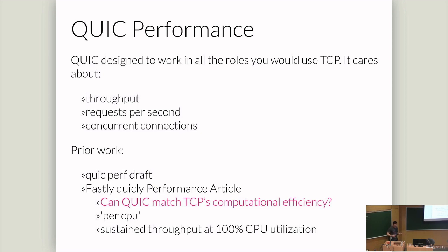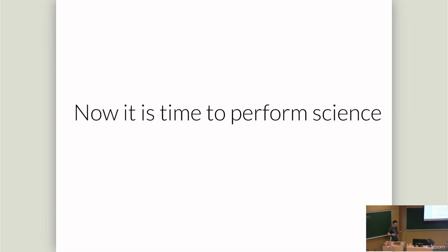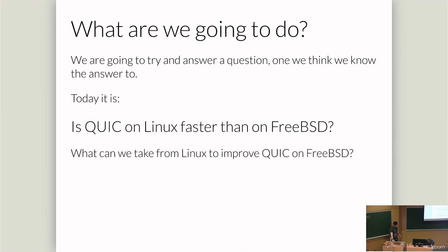That came too late for the measurements I want to do. So I wasn't able to include that process. Instead, Fastly did some work early on because there was a lot of complaints about QUIC is going to ruin the internet. And they wrote a blog post because they're a CDN. They wrote a blog post called, Can QUIC Match TCP's Computational Efficiency? And they looked at a single core performance to see what 100% throughput would be.